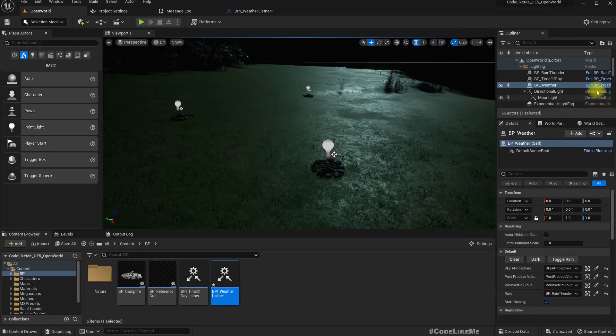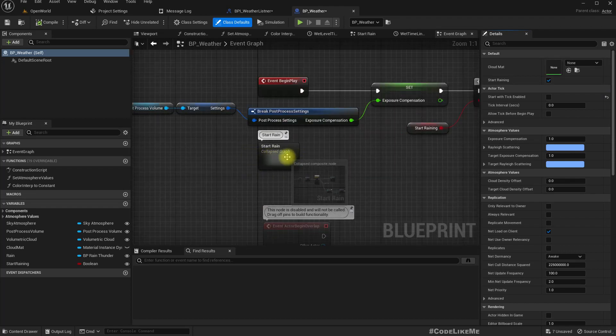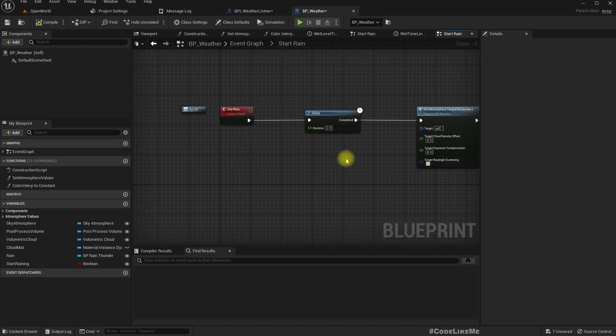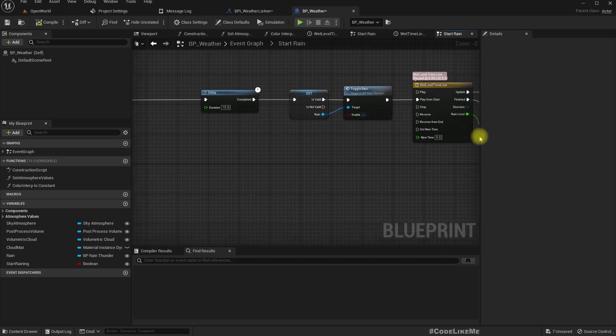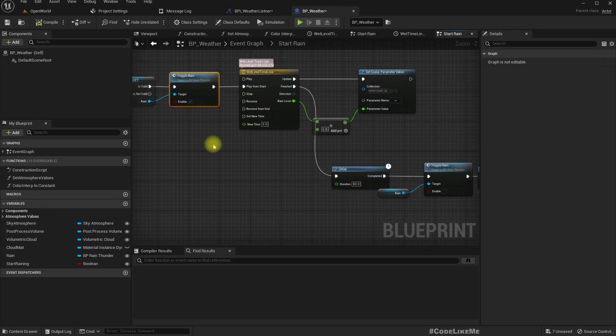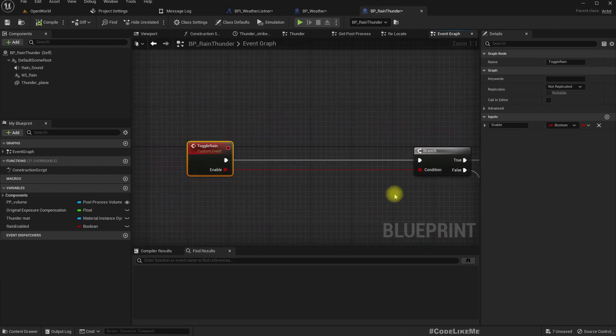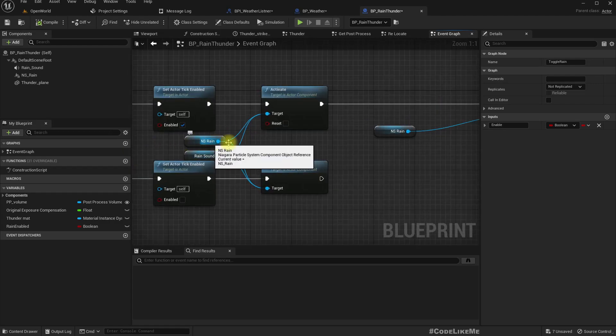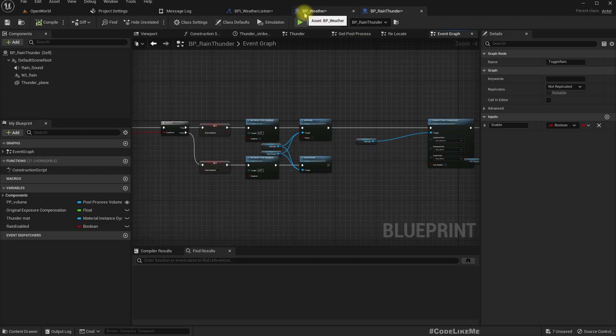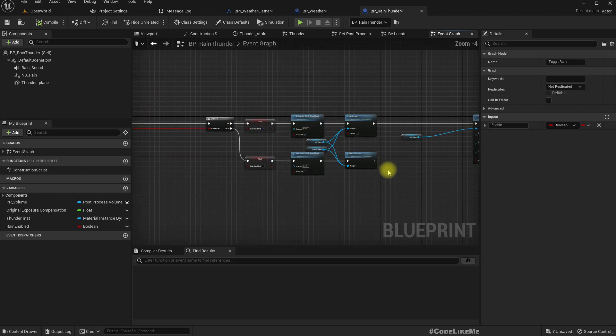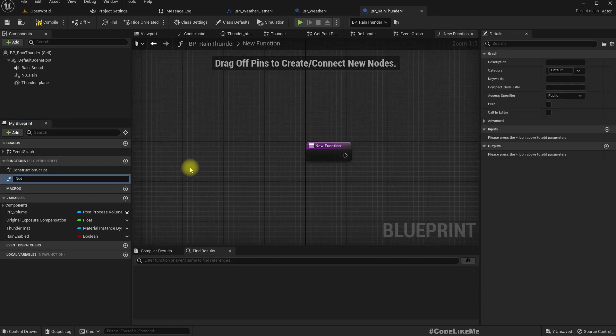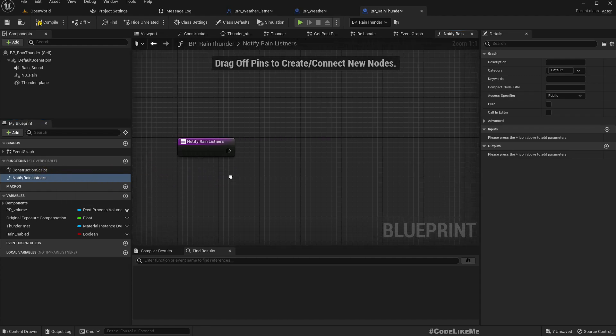Okay, now in this BP Weather, we have this start rain. We start this rain thunder system calling this toggle rain. The particle is there, so I think it would be better if I implement when we activate this rain particle, if I call on rain start and on rain end event when I deactivate the particle. Okay, so how to do that? Let's have a function, notify rain listeners. We could say weather listeners too, but since we only have rain, let's just call it rain listeners.